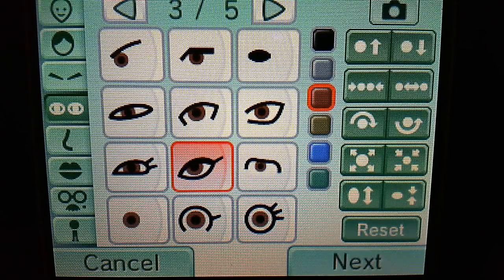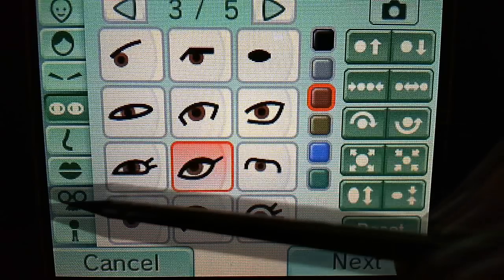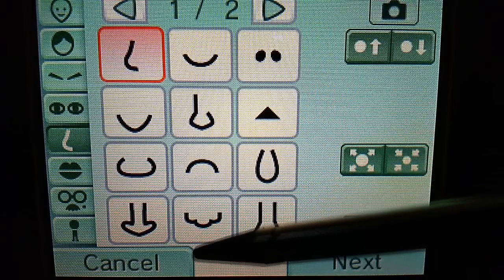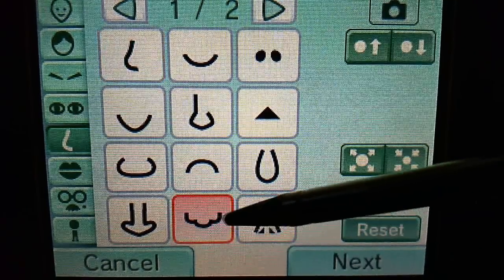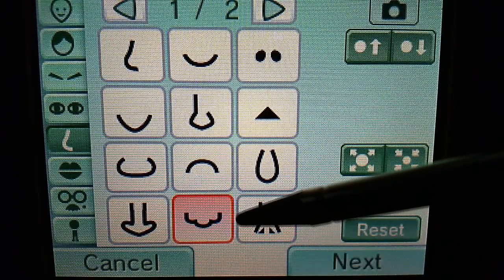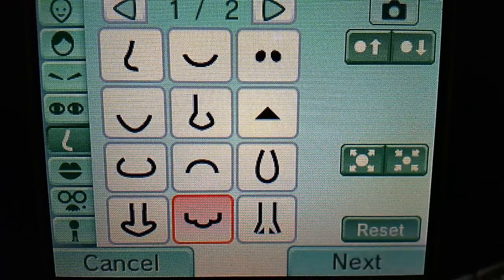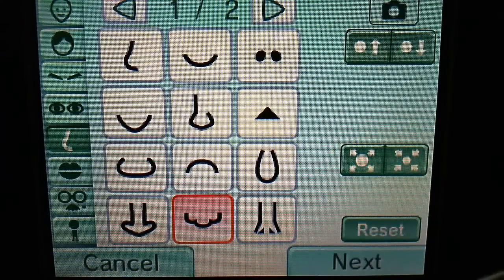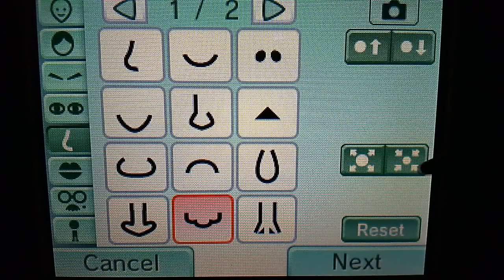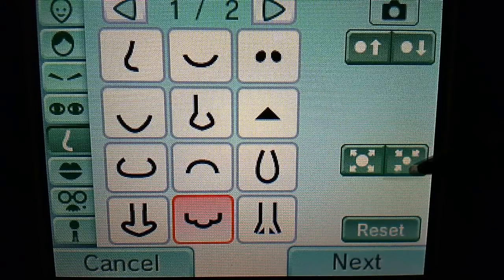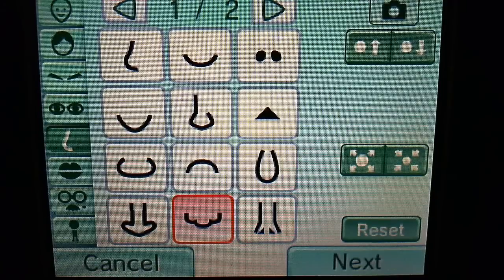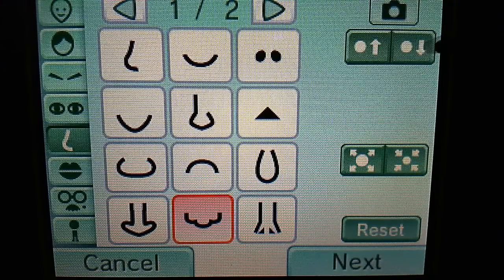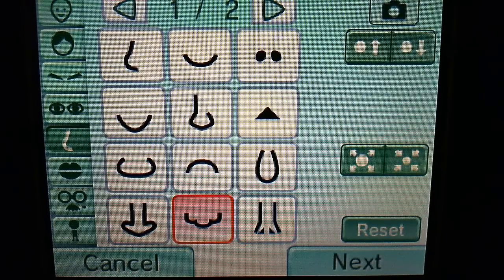Now you are going to make his nose. The nose you are going to choose is this one right here. You are going to make the nose one size smaller using this button, and you are going to move it down 1.